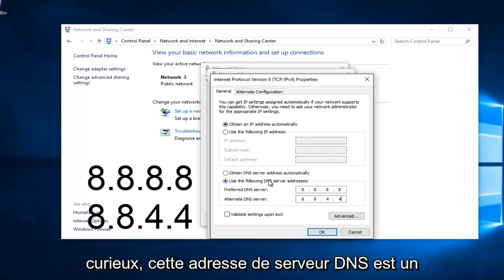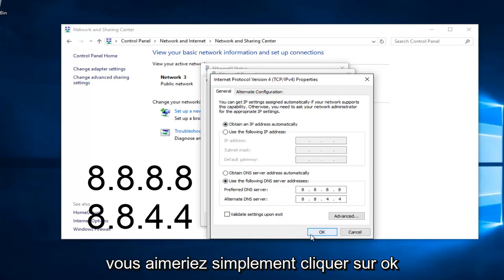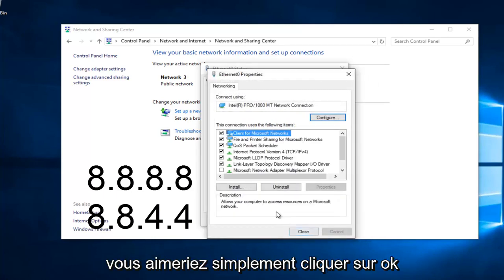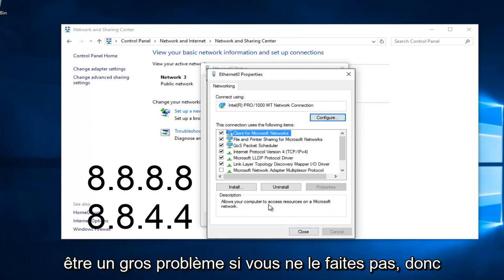If anybody was curious, this DNS server address is a Google-owned DNS server. At this point, you would just left click on OK. Make sure you type that right. It's going to be a big issue if you don't.